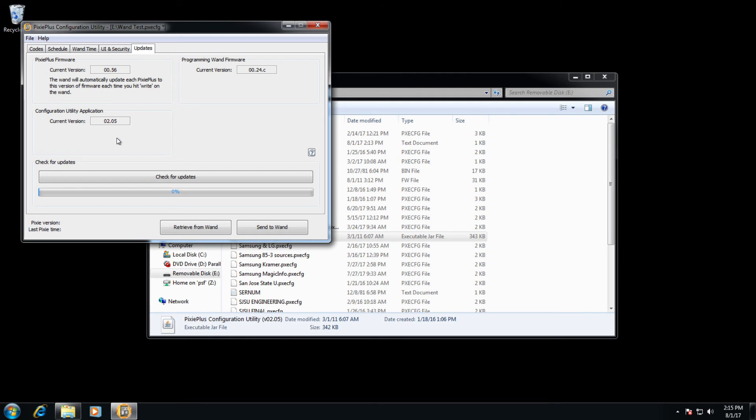In this case, there hasn't been an update in a little while. So these are the current versions, 205 and 0056 for the Pixie.